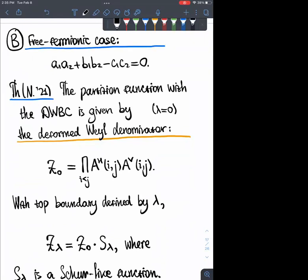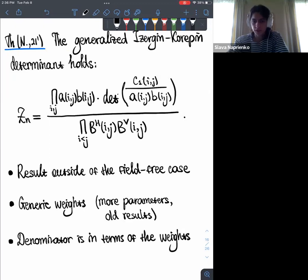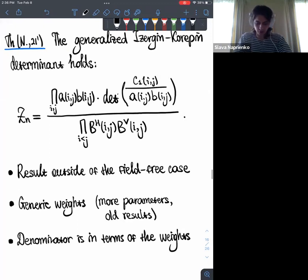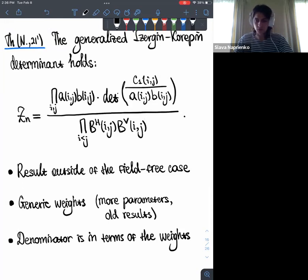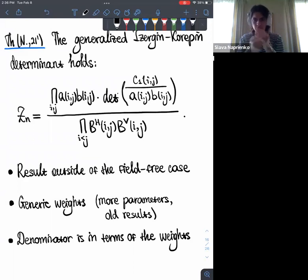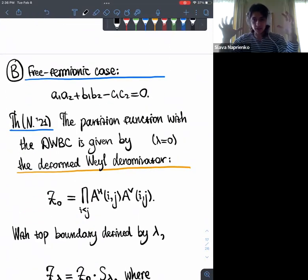A quick question was raised: does r appear in bH or bV? Yes, exactly — since b1 and b2 differ by the factor r, it sits inside bH or bV when written explicitly in terms of vertex weights. The dependence on the field is continuous; setting r = 1 recovers the field-free Baxter result.